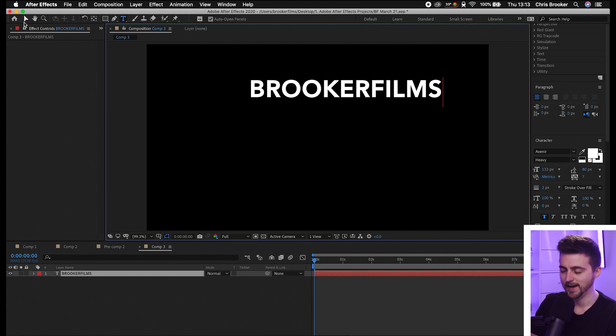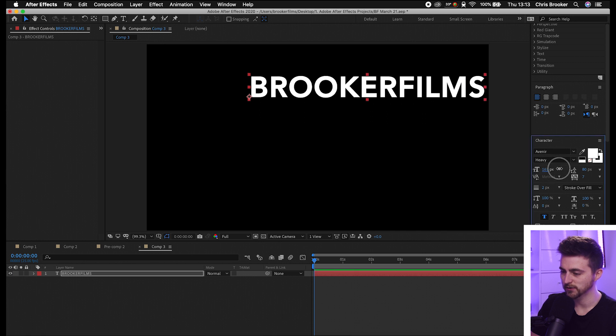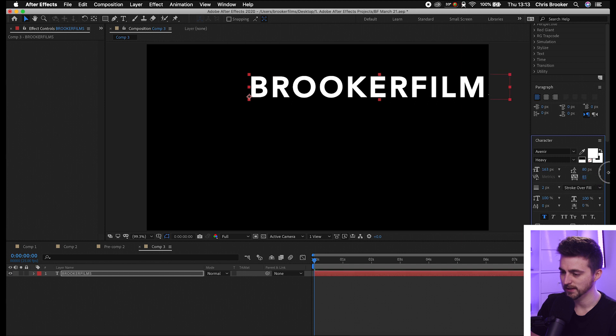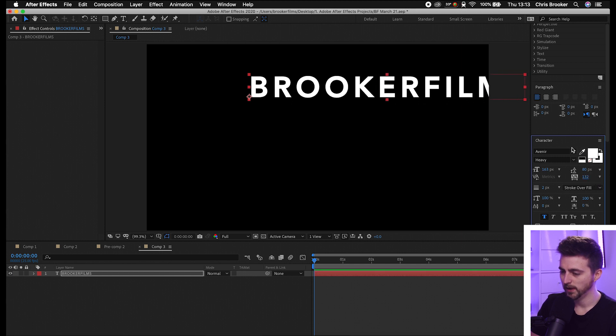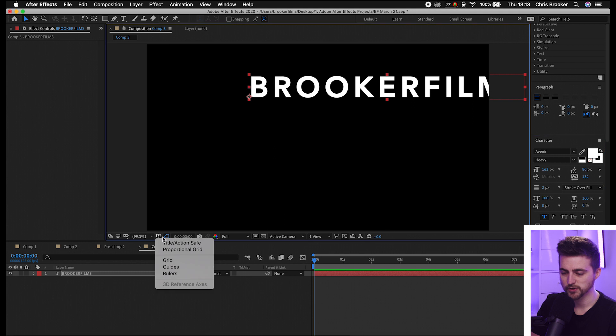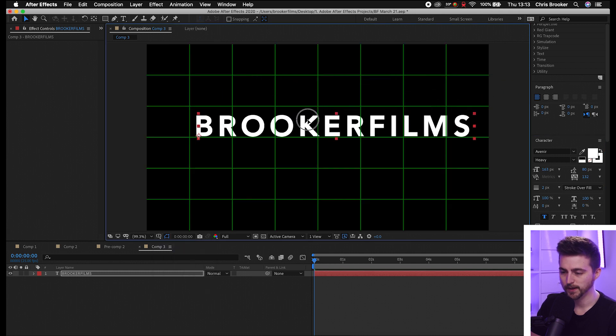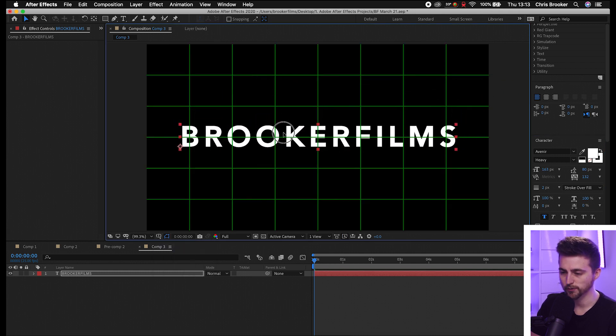Once you're happy with the look of that, go into the character window where you can change the font, the size, and add some kerning if you like, which is this setting here. Adjust all of these settings, then turn on the proportional grid and place this in the middle roughly.